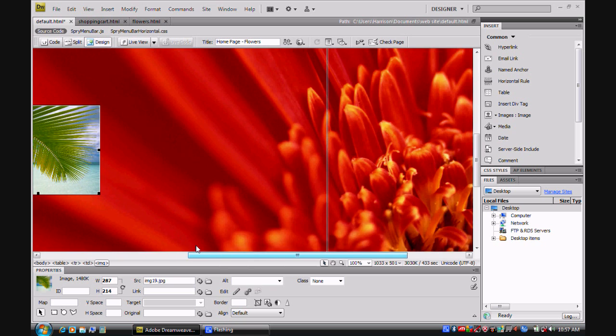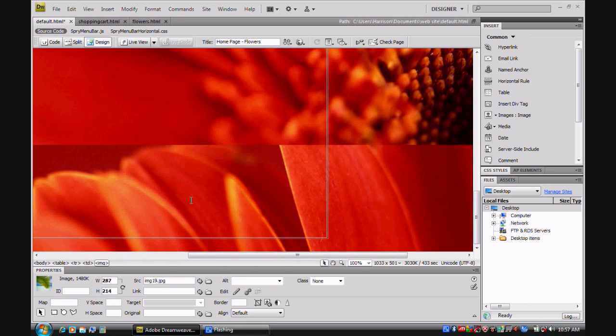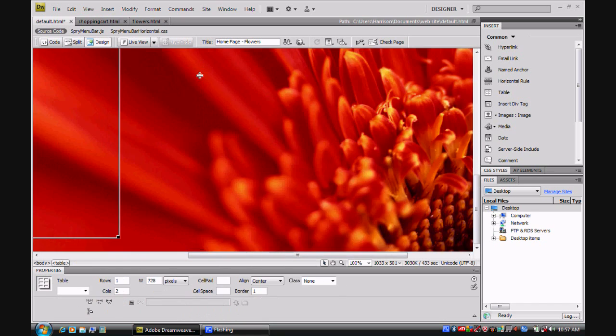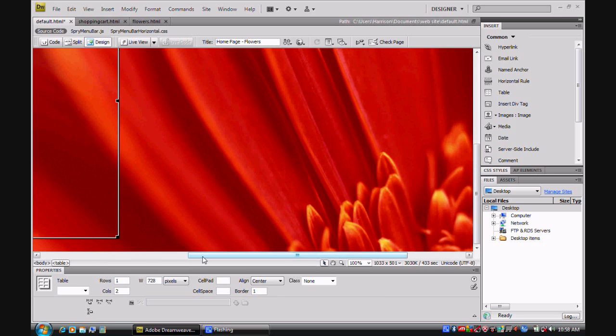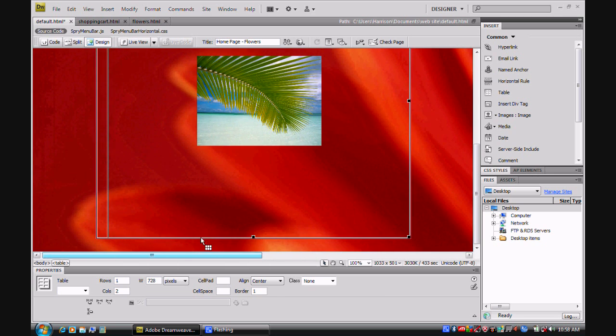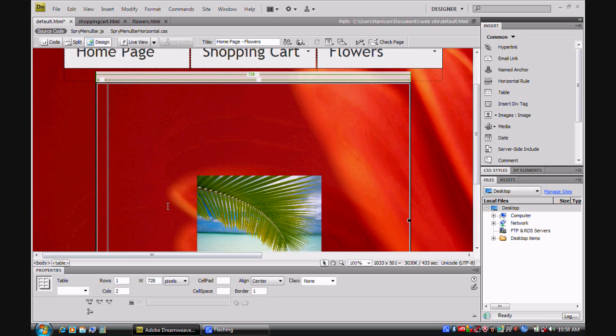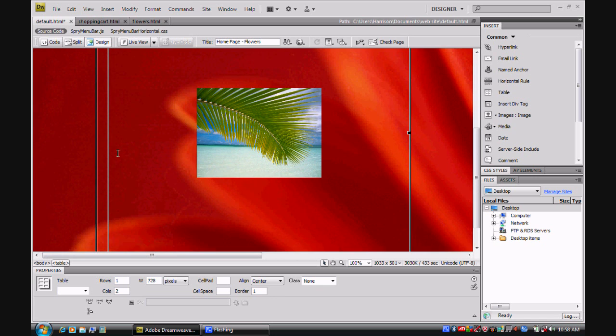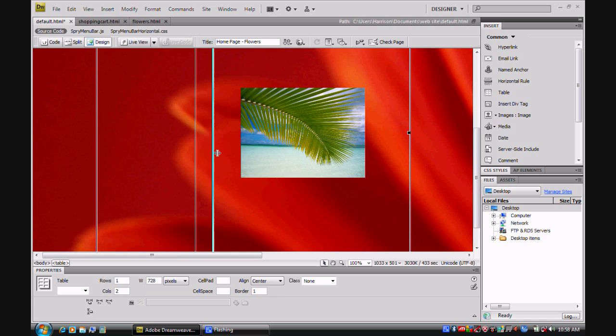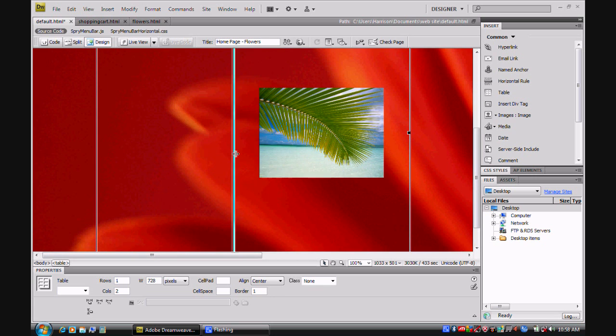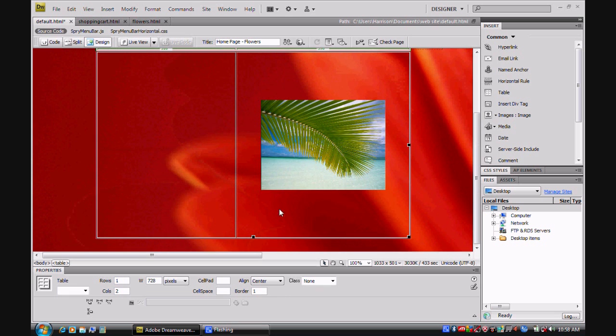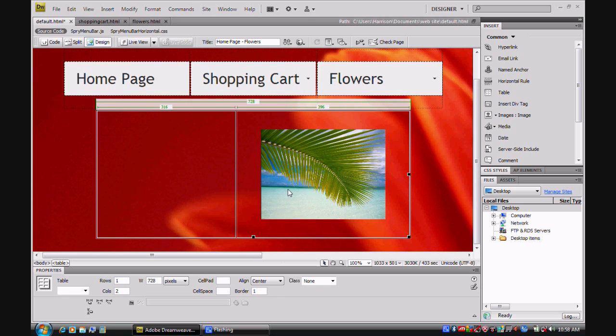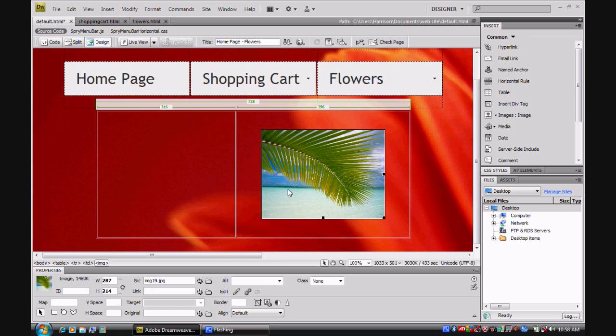And obviously the table has gone really big. The reason for that is because of how big the photo is. The photo's dimensions are actually quite big.